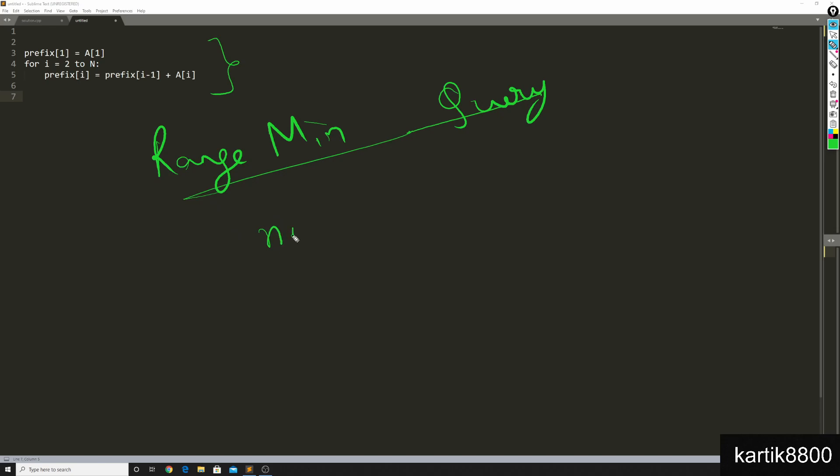When I talk about min of X, Y and let's say I tell you that min of X, Y is X. Can you tell me if I told you X is 10, so this result is 10, can you tell me what is the value of Y? You actually cannot tell me what is the value of Y.